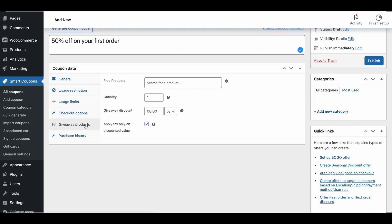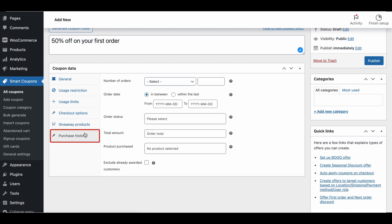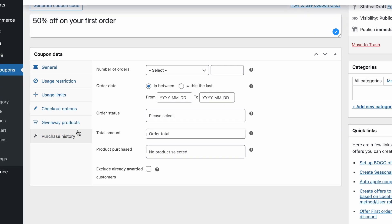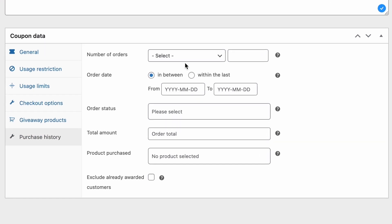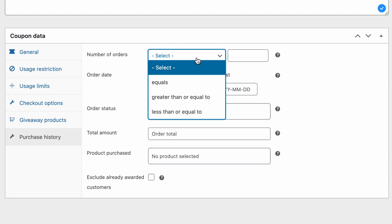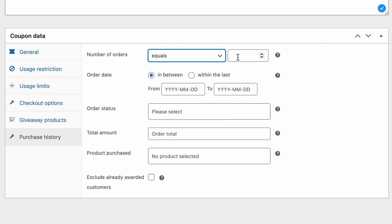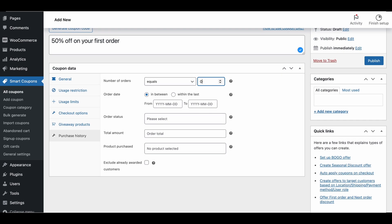Now, let's configure the first-order discount. To do this, head over to the Purchase History tab within the Coupon Data Meta box. In the Purchase History tab, select equal to from the Number of Orders drop-down and enter the value 0 in the Numeric field. This setup guarantees that the coupon will only work for the customer's first order.